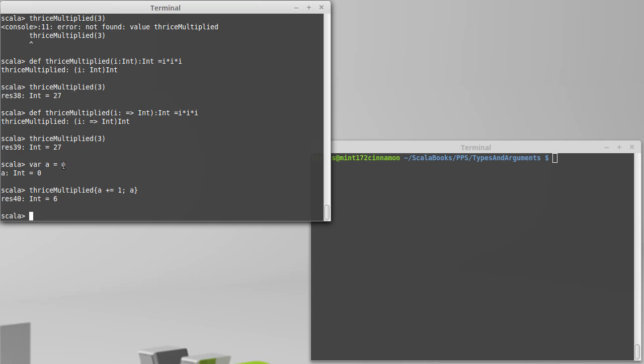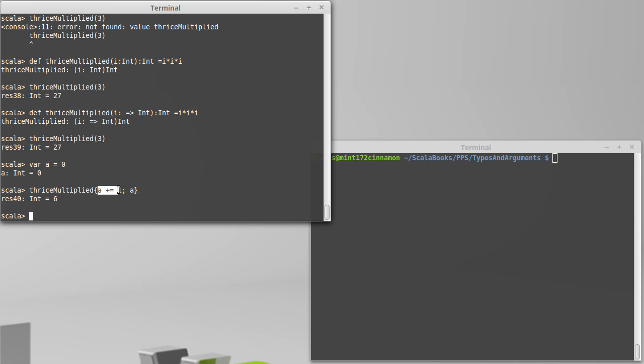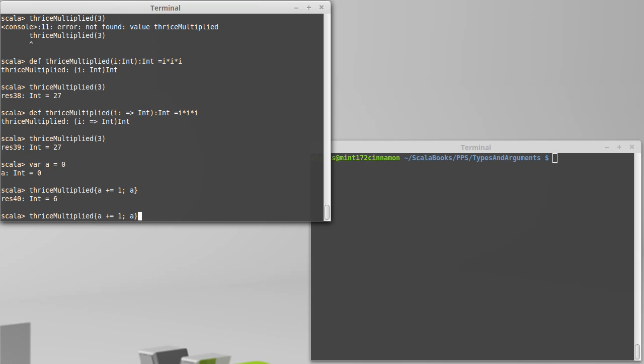Now, A started off as 0. So, obviously, if this had just been 0 times 0 times 0, we would have had 0. If the plus 1 happened once at the beginning, then we would have had 1 times 1 times 1, which would have been 1. But what happens is every time that we use the i, and we're using it 3 times here, this gets evaluated. So the first time, A goes from 0 to 1, and we give back a 1. The second time, it goes from 1 to 2, and we get back a 2. And then the third time, it goes from 2 to 3, and we get back a 3. So we get 1 times 2 times 3, which gives us our 6 here. If I were to call it again, we get 120, because instead of 1 times 2 times 3, it's now 4 times 5 times 6. Another example of using the pass by name. If we leave off the arrow here, it doesn't happen this way. We get one value, and it will always be that value cubed. Whatever value goes into there, it'll be evaluated once, and it'll be cubed.